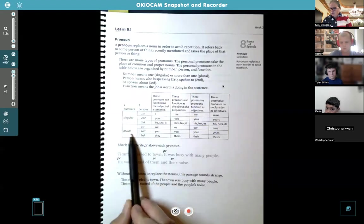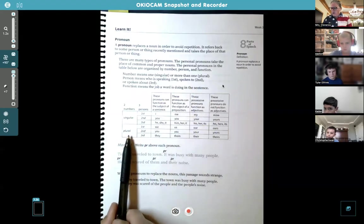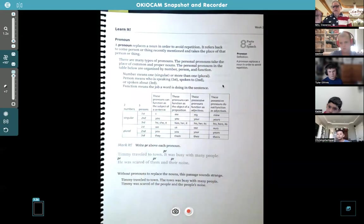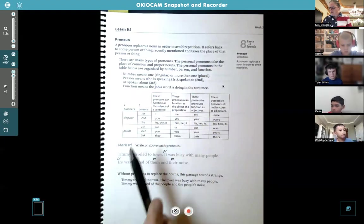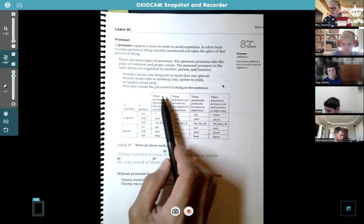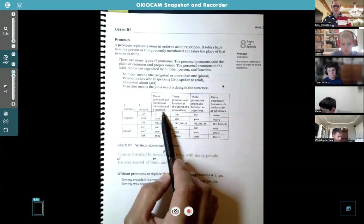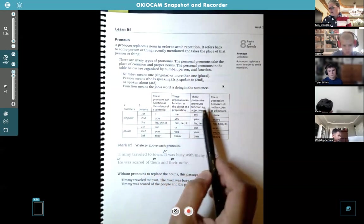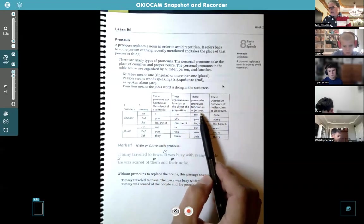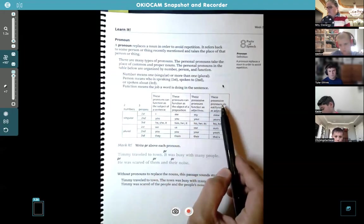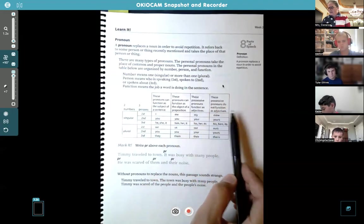We've got singular and plural — singular is one, plural is more than one — and you're going to read them across. There are first, second, third persons for both singular and plural, and then the functions are here. These pronouns can function as the subject of the sentence, as the object of the sentence, or as adjectives. These possessive pronouns do not function as adjectives.